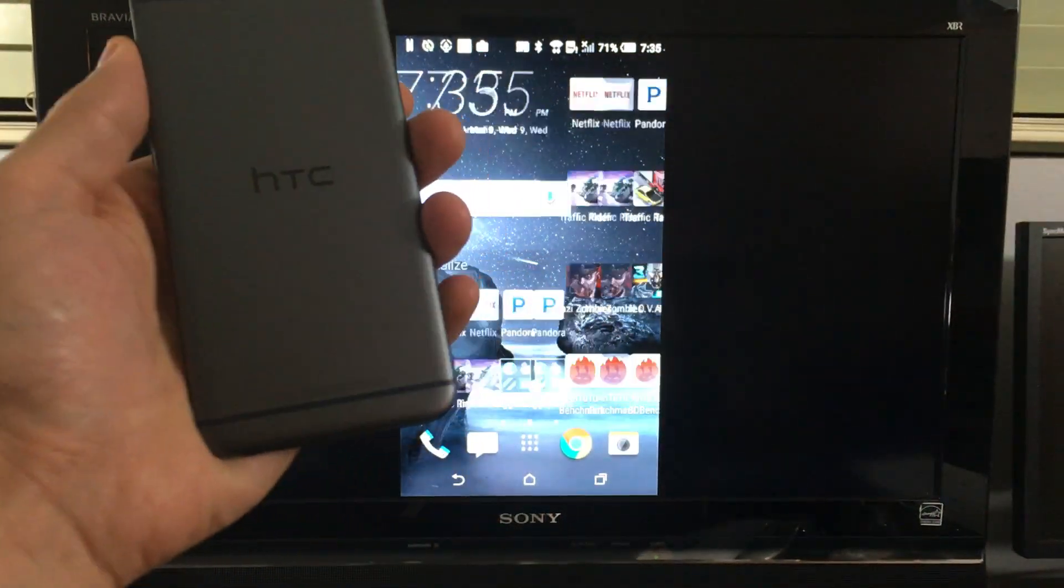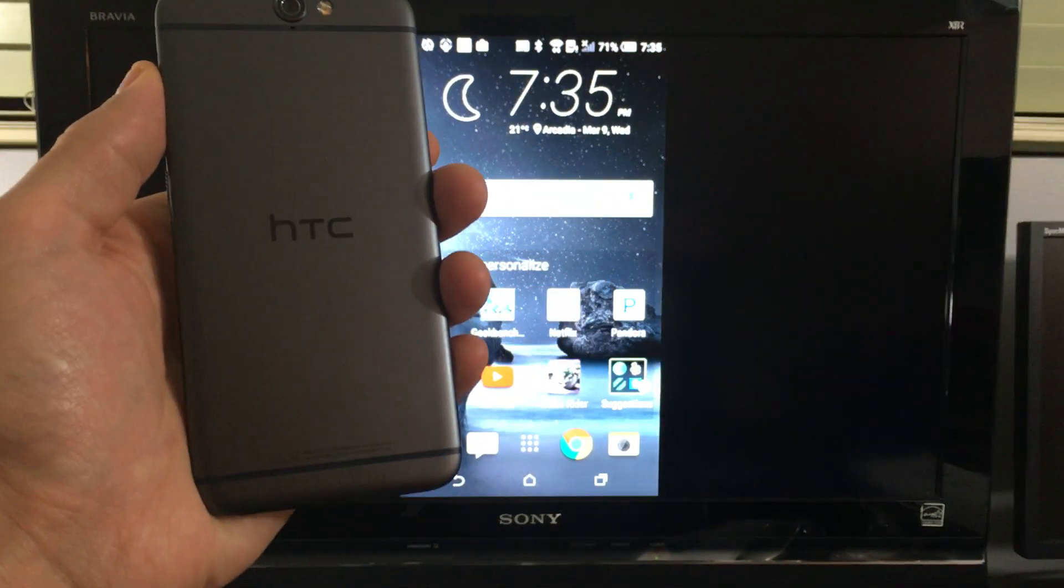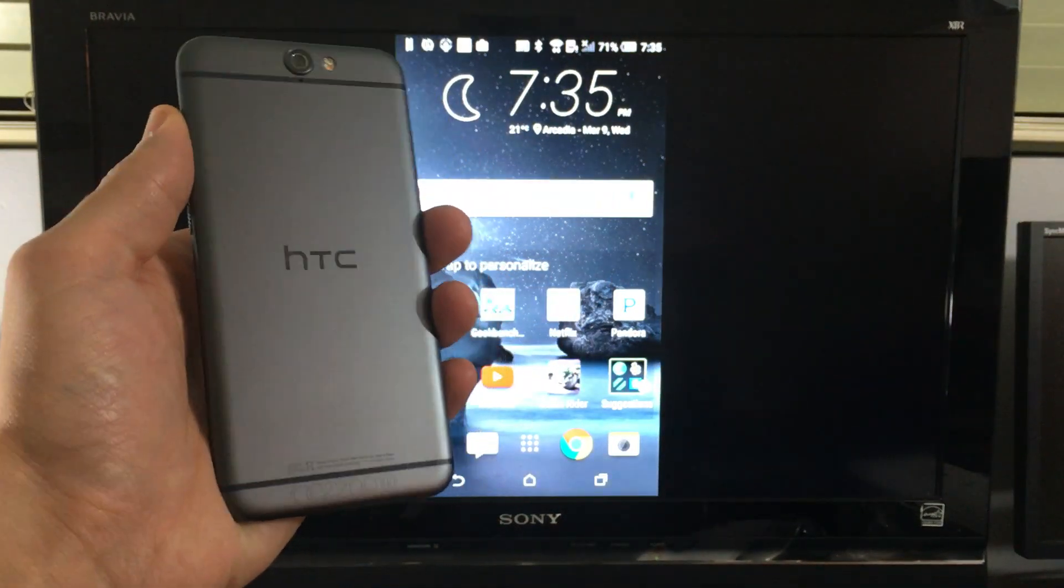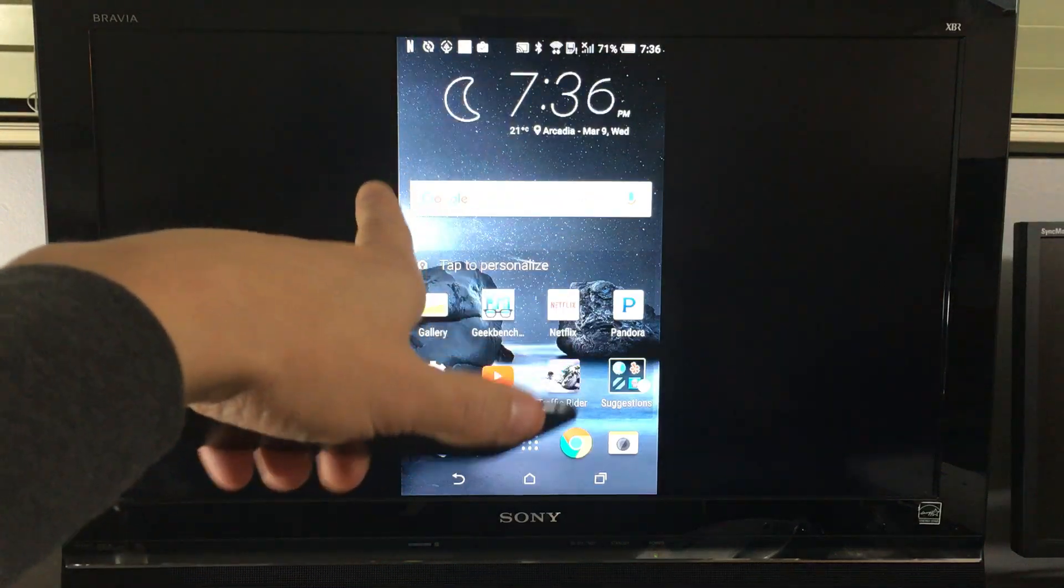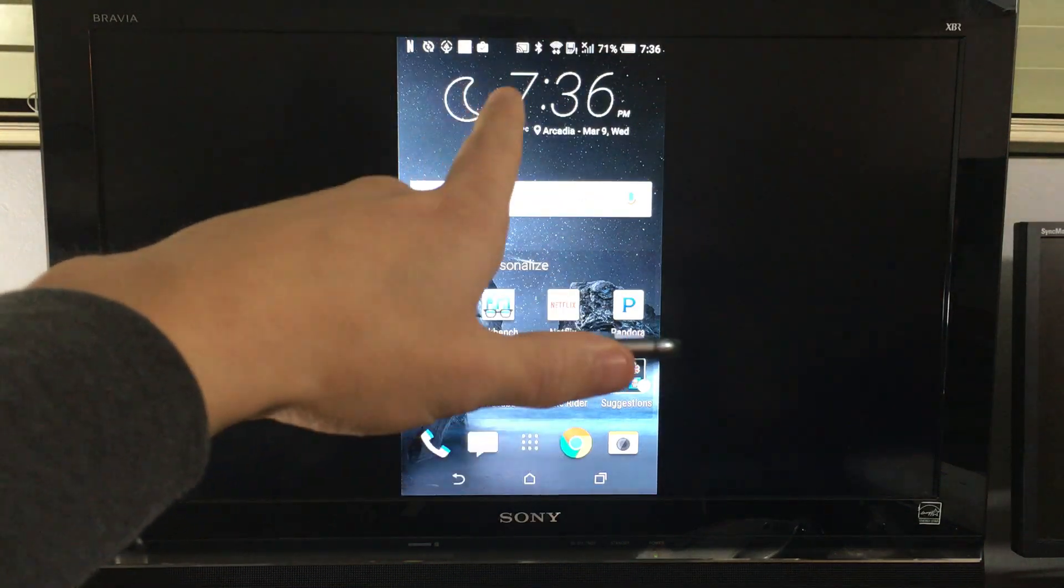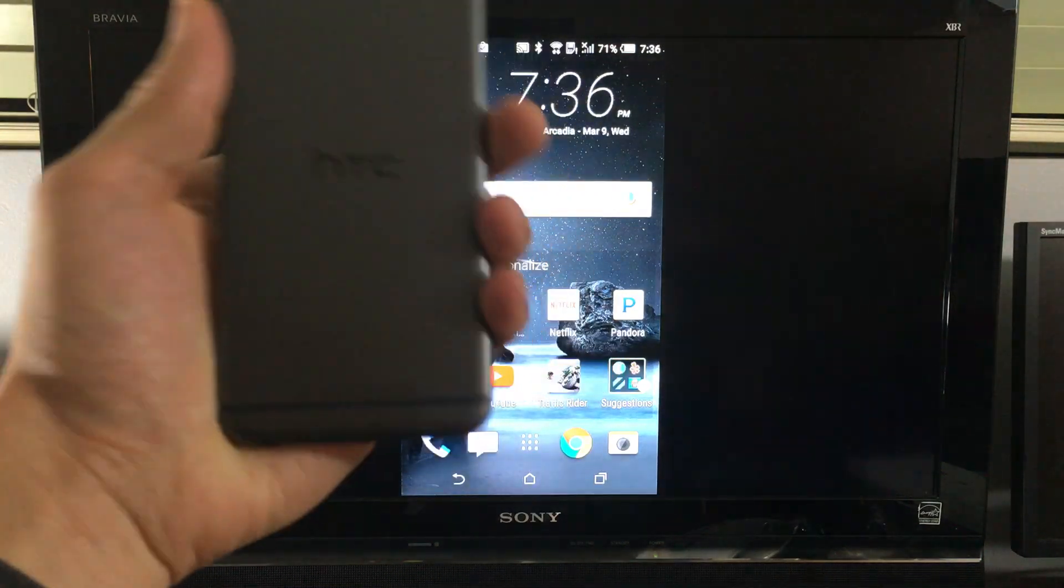Okay, so I have my HTC One A9 here and I'm going to show you guys how you can screen mirror to your TV wirelessly.